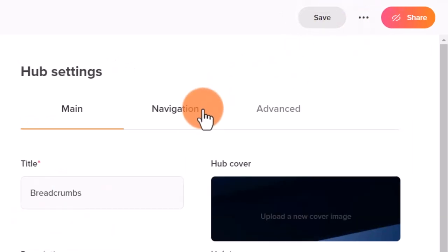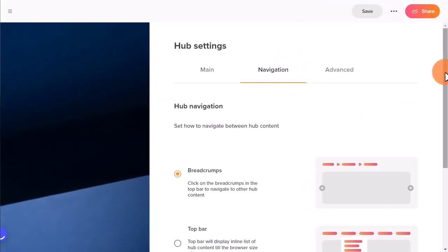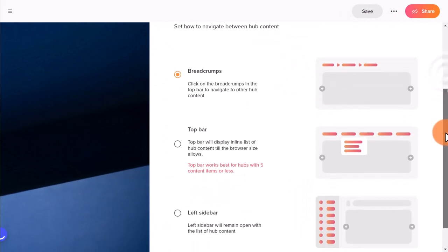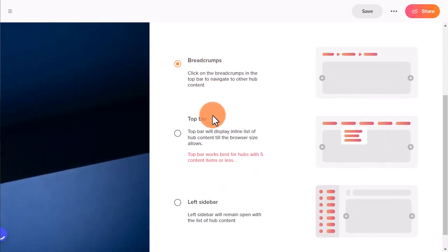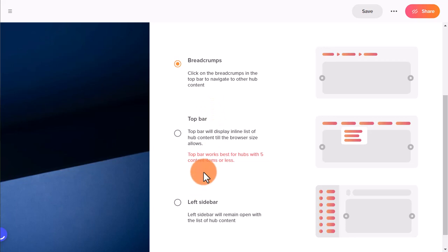Click on navigation and choose the type of navigation for your hub: breadcrumbs, top bar navigation, or left sidebar navigation. After that, click Save.